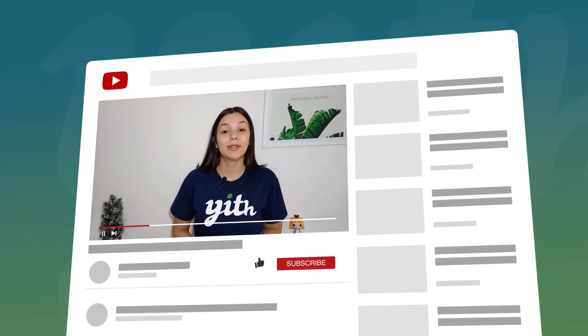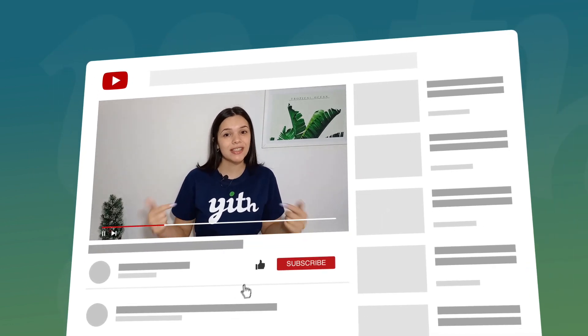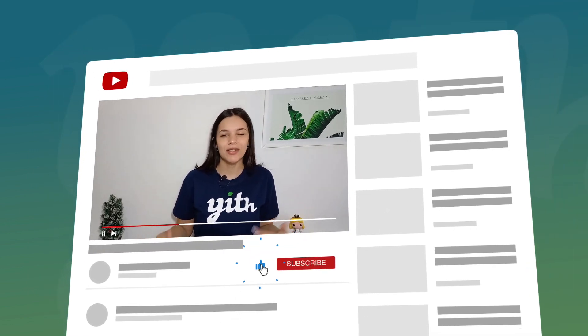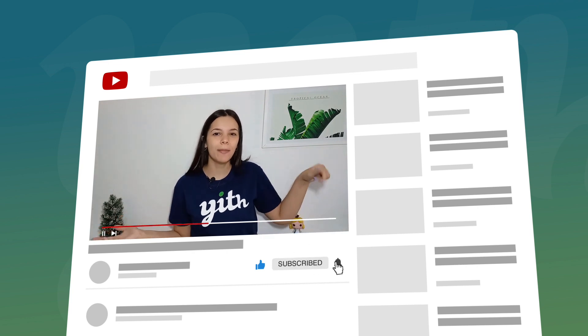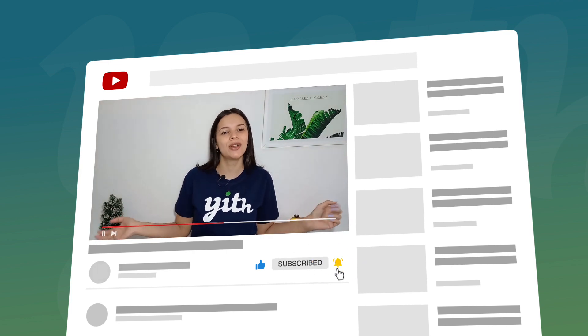Before we get into it, let me remind you to like this video, subscribe to our channel and hit that bell down below so that you know every time we have a new video for you. Now, let's get to it!